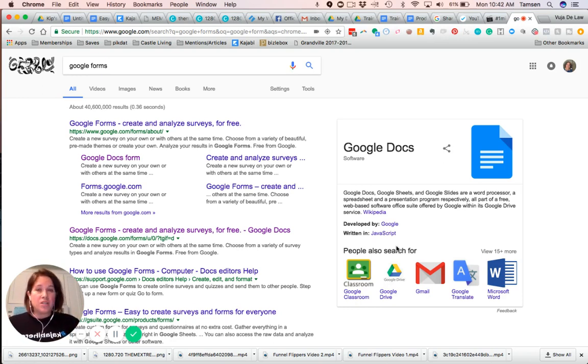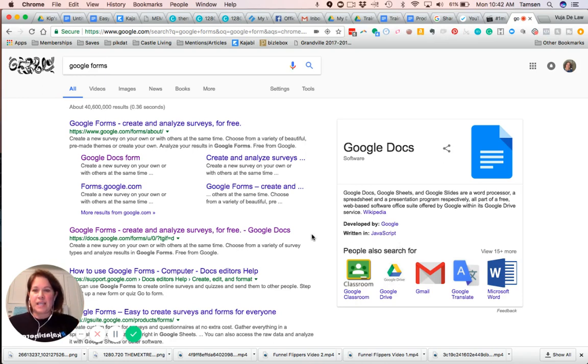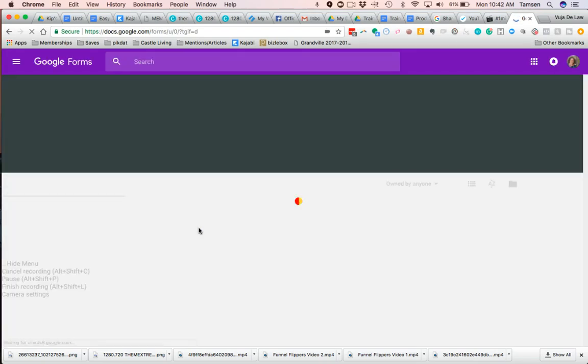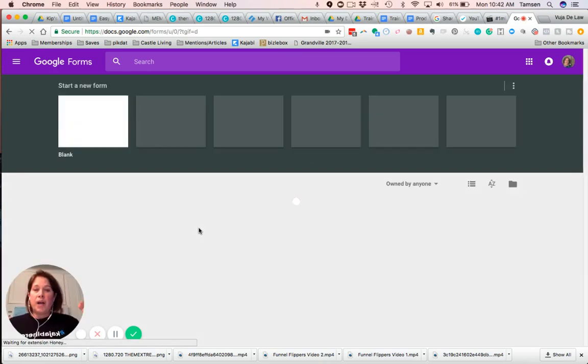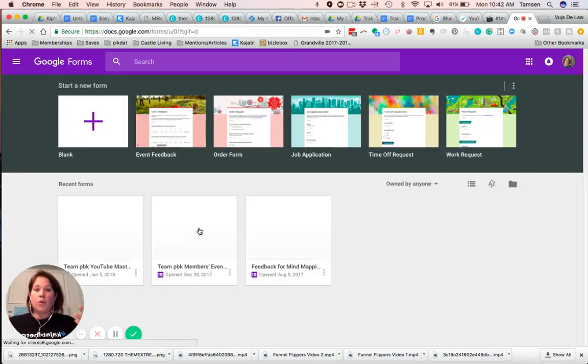So all you need to do is Google, Google Forms, and you'll see that you can click on any of these. So when you click on a link, it will take you to Google Forms, and it will put it under your Google account.